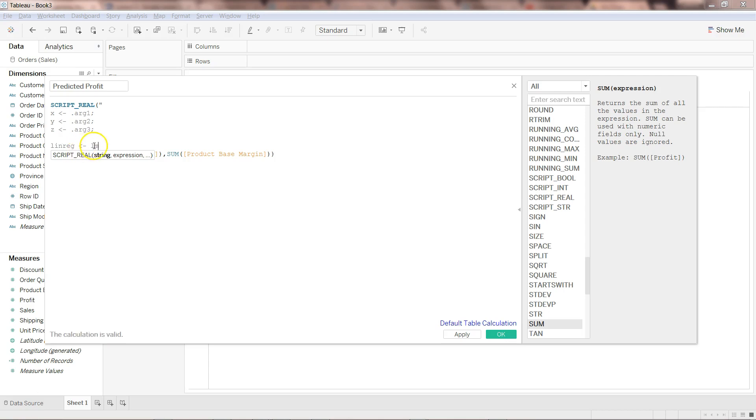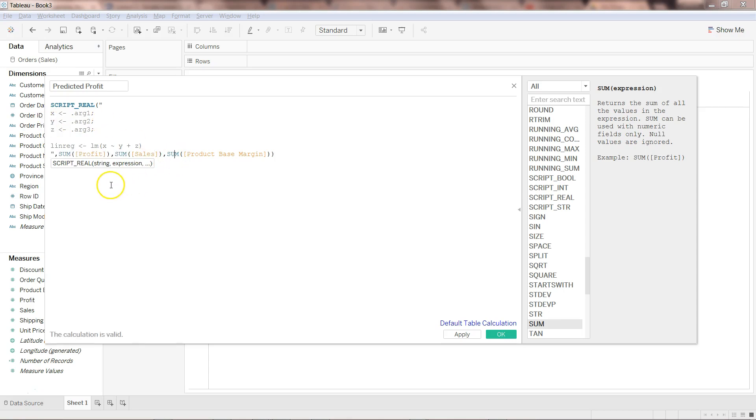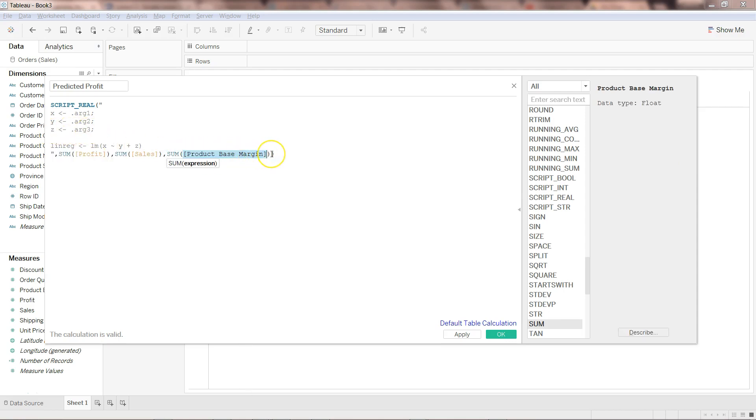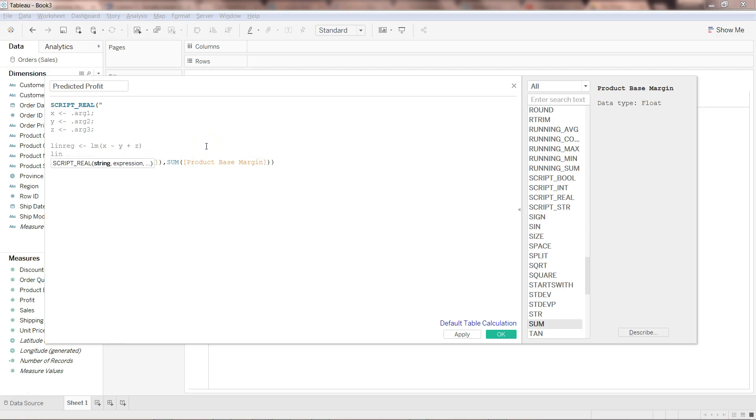For that I will say linreg. I am creating an object to store the output of the linear regression and the method is lm, linear model within R. Open and close the parenthesis and what we need to write is x because x is representing profit. So we will write x and then tilde sign to create the formula y plus z. What is happening here is we are specifying within the linear model function of R that we want to predict the profit x based on the sales, which is argument 2, which is y, and then as well as based on the third argument which is z and represents the product based margin. Once you are there, just write linreg$fitted to get the fitted values or the predicted fitted values based on this model.